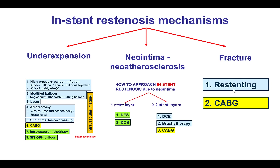In summary, the mechanism of in-stent restenosis is critical to deciding on treatment. If the mechanism is under-expansion, treatment focuses on modalities that help expand the stent, such as plaque modification balloons, laser, atherectomy, intravascular lithotripsy, high-pressure balloons, and subintimal lesion crossing. If the mechanism is neointima or neoatherosclerosis, treatment focuses on delivering a drug through a drug-eluting stent, drug-coated balloon, or brachytherapy. If the mechanism is stent fracture, another stent is placed or coronary bypass graft surgery may be needed.